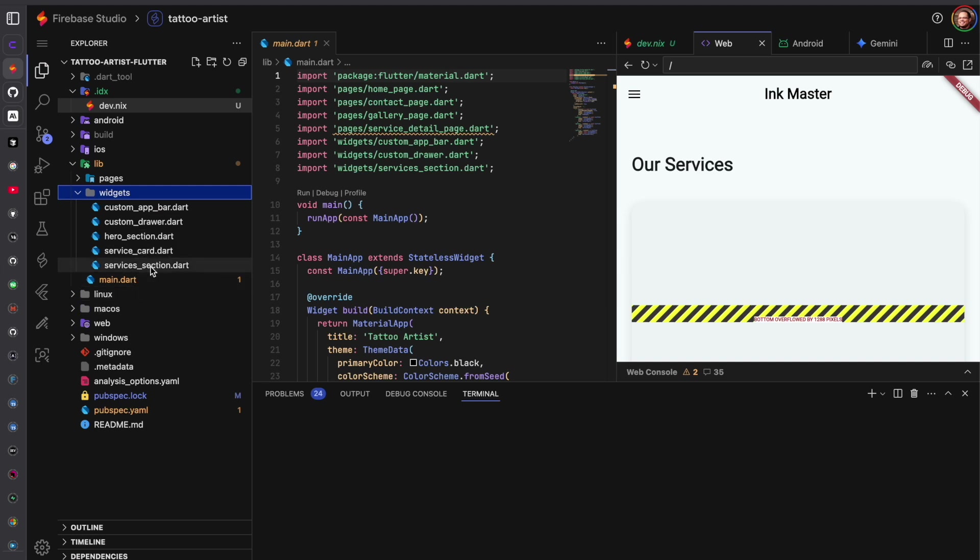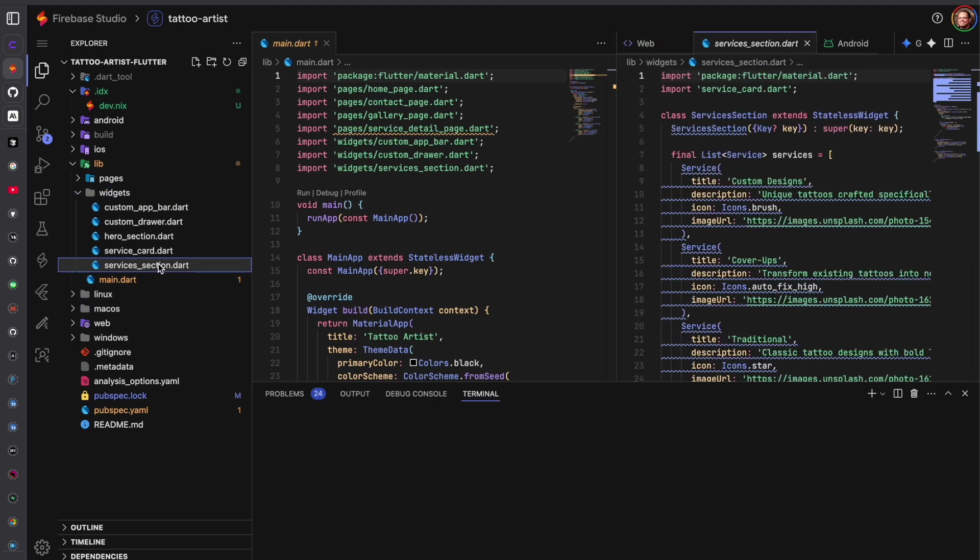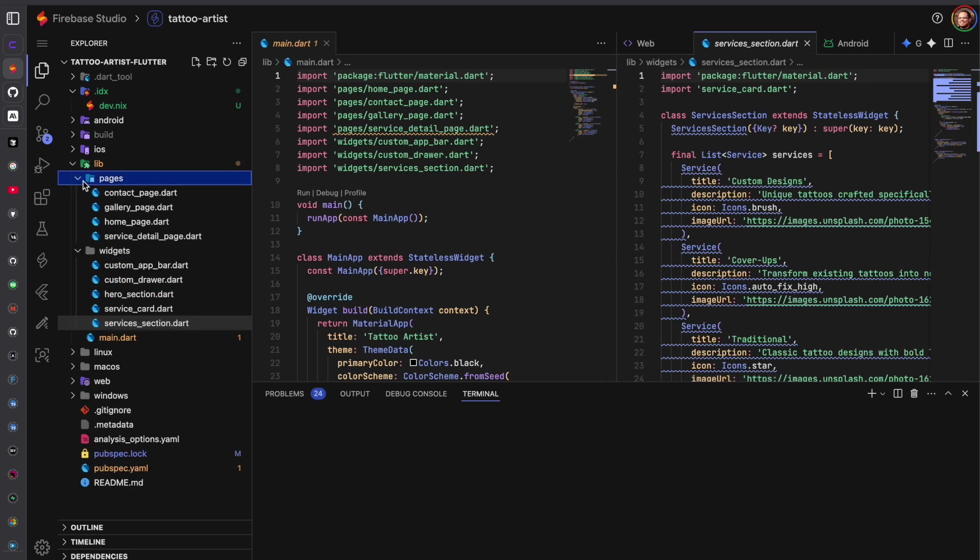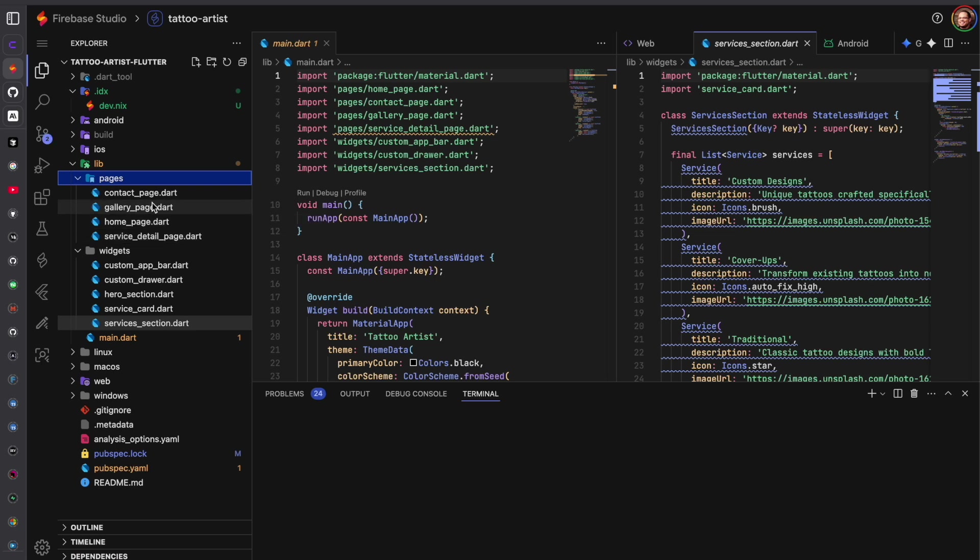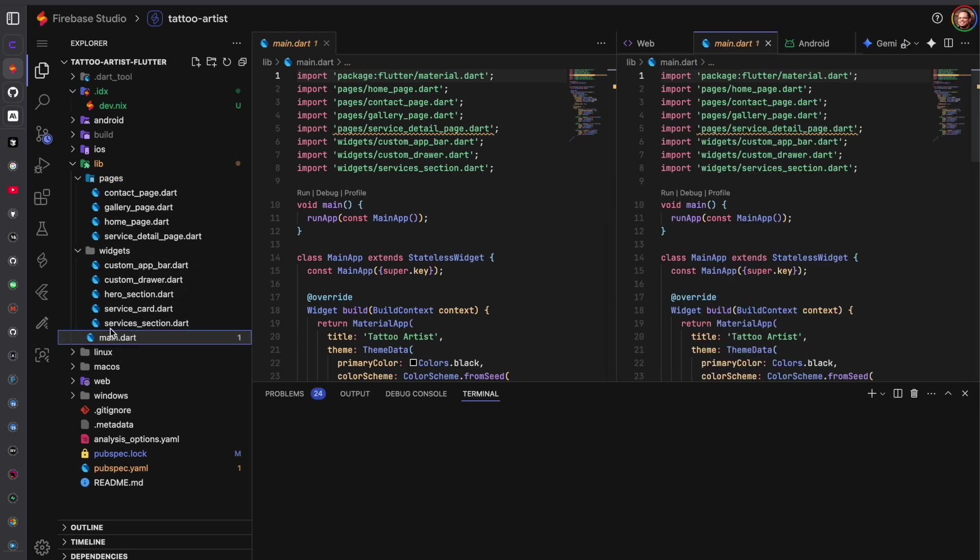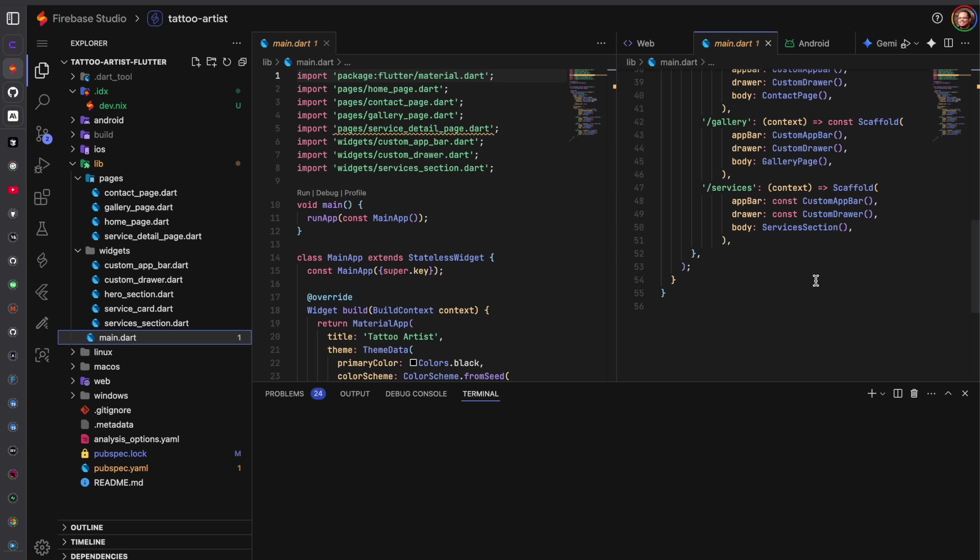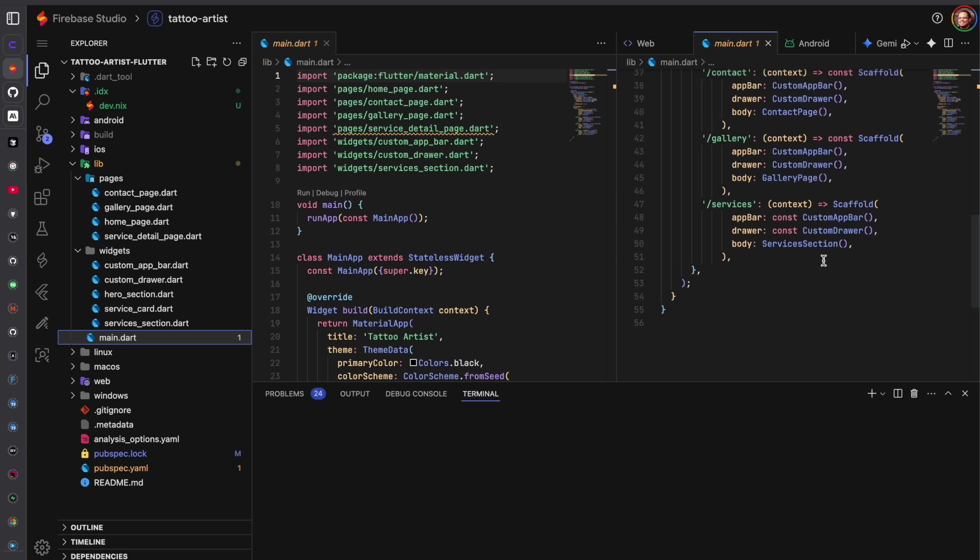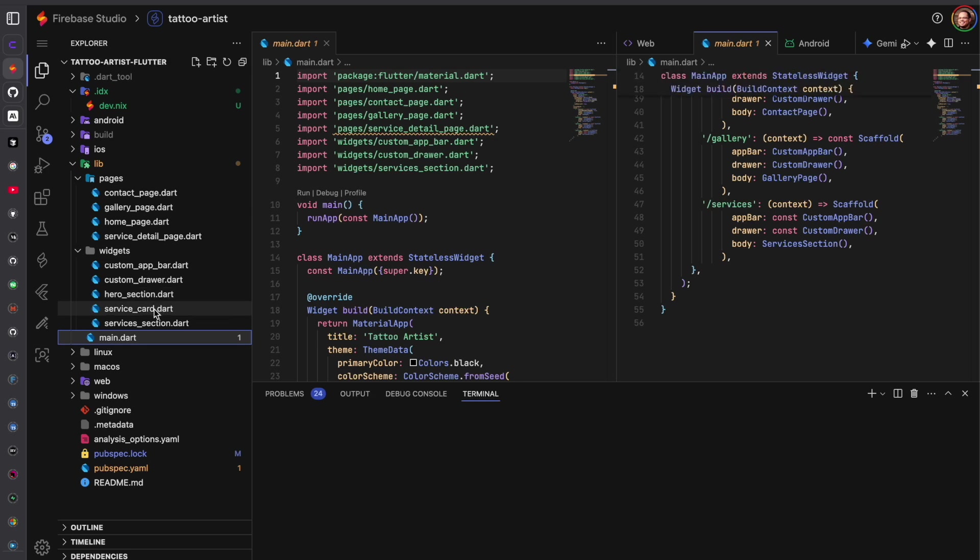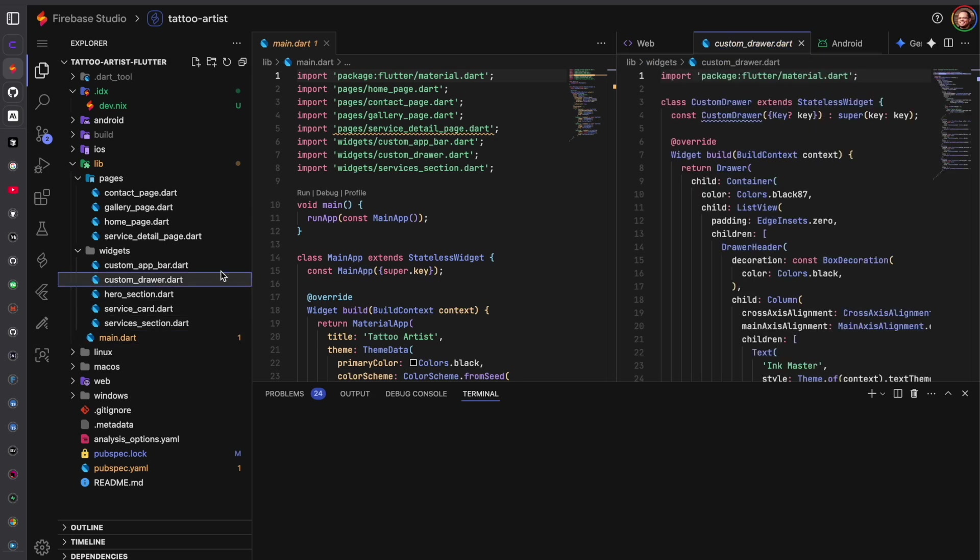It's using the services section. We have this pages directory but I don't believe it's service detail page. Let's look at main.dart. Services section, the home page also has the services section so that's what it should look like but let's go to the drawer.